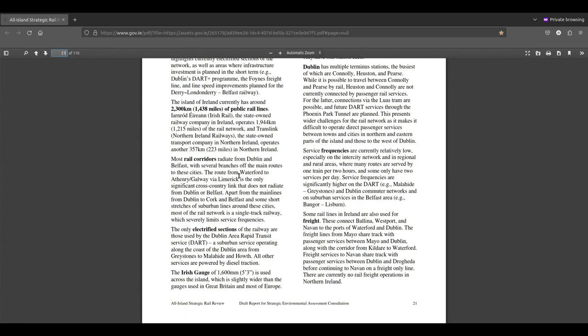Iarnród Éireann, Irish Rail, is a state-owned railway company in Ireland, operates 1,944 kilometres of the rail network and Translink, the Northern Ireland Railways, a state-owned transport company in Northern Ireland, operates around 357 kilometres in Northern Ireland.